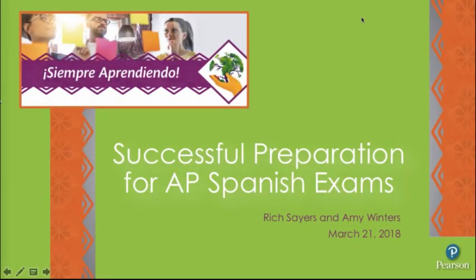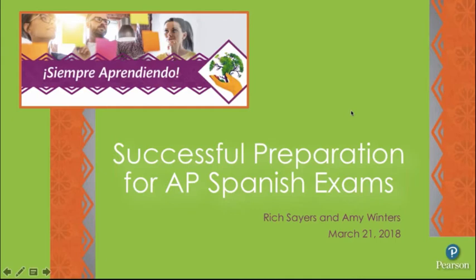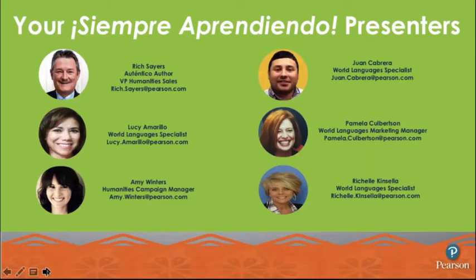It's the top of the hour, so we'll go ahead and get started. Hello and welcome to our kickoff session for Siempre Aprendiendo. Our topic for today is successful preparation for AP Spanish exams. My name is Amy Winters, and I'll be your host. We're working with students to build their confidence and hone their skills for AP Spanish exams, and we wanted to provide practical strategies from one of our experts, Rich Sayers.